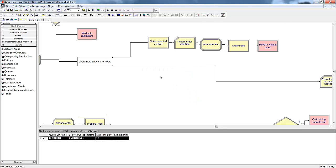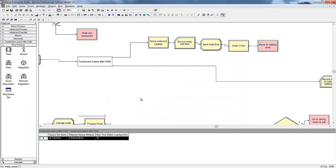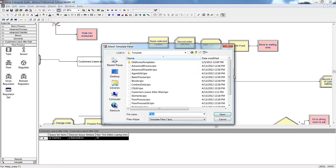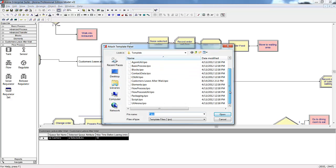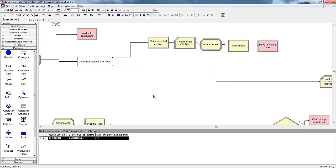Along with the custom template creation in the blocks and elements panels, Professional Edition gives the user access to the flow processing and packaging modules. The flow processing modules simplify modeling continuous processes, while the packaging enable easier representation of high-speed manufacturing lines.